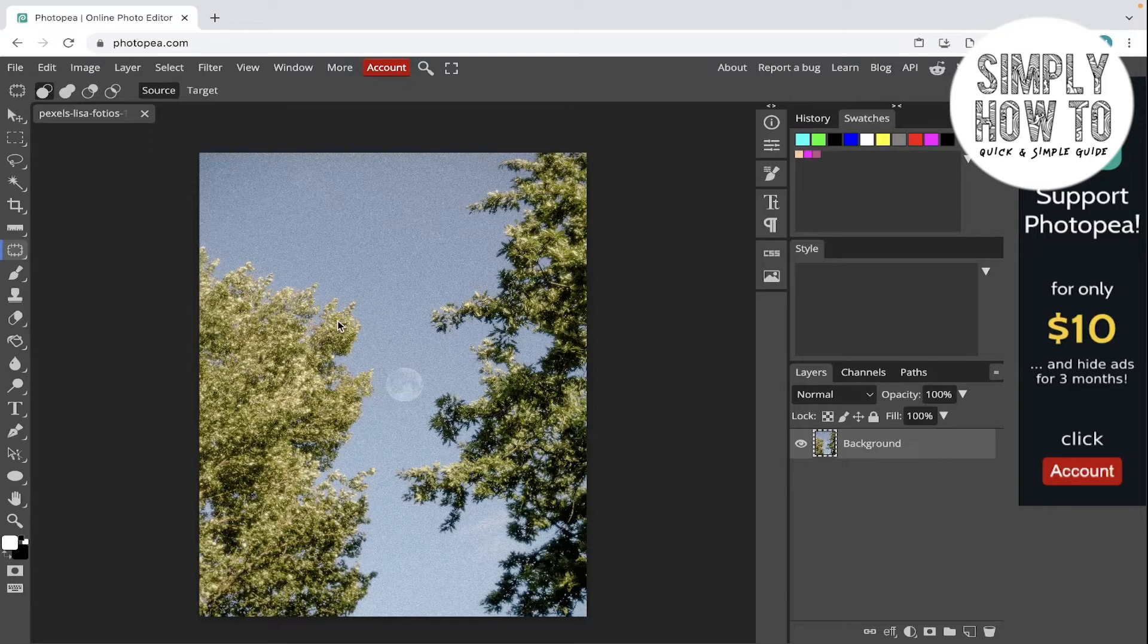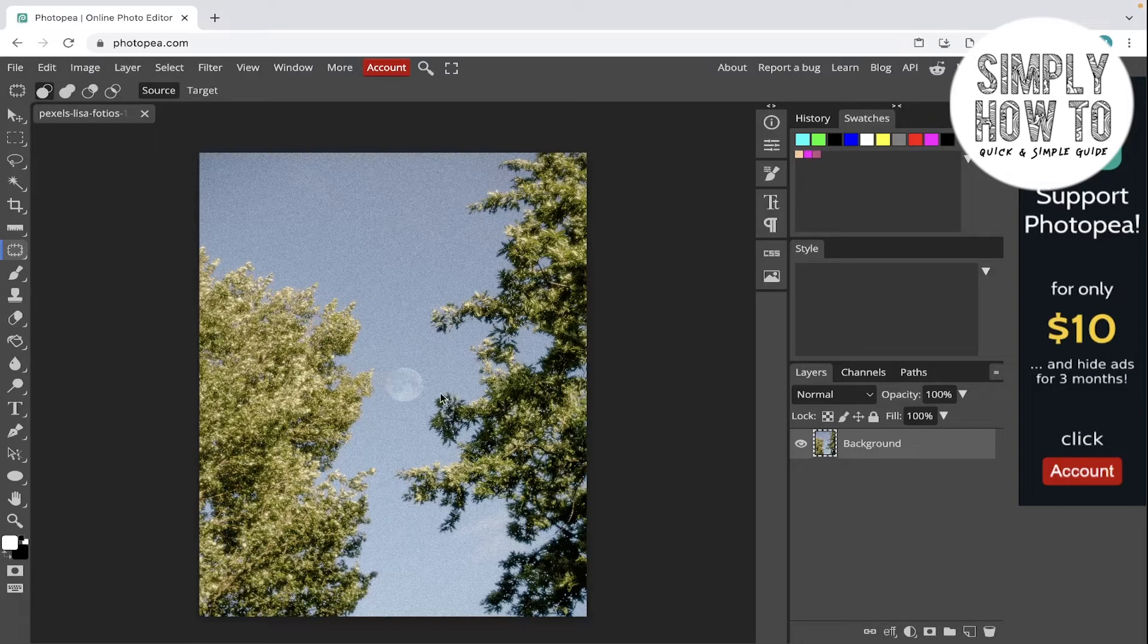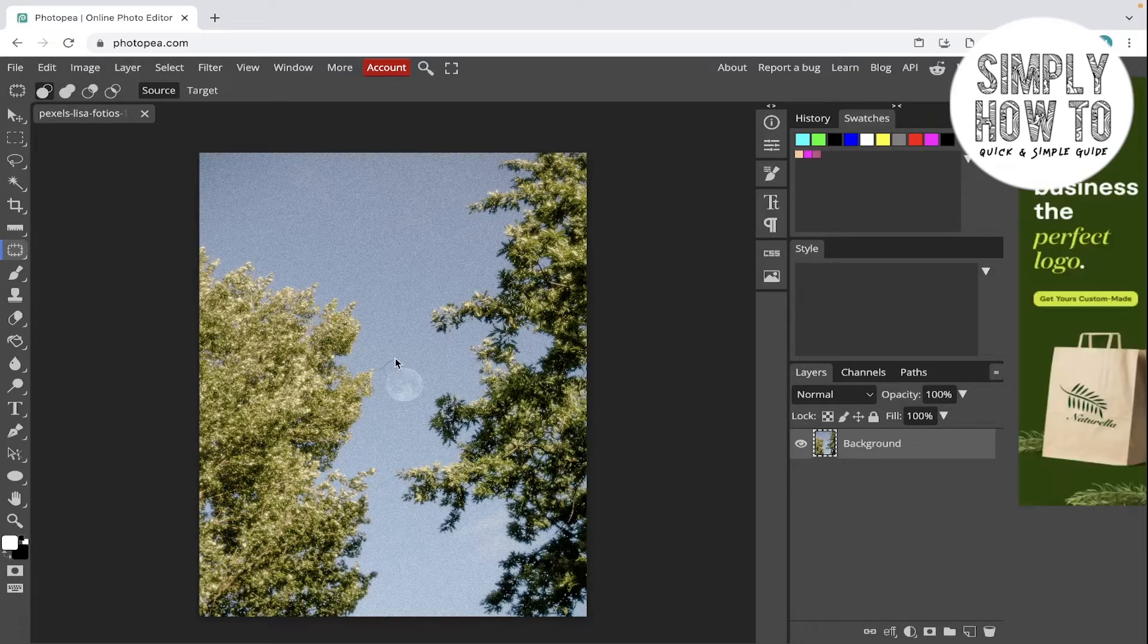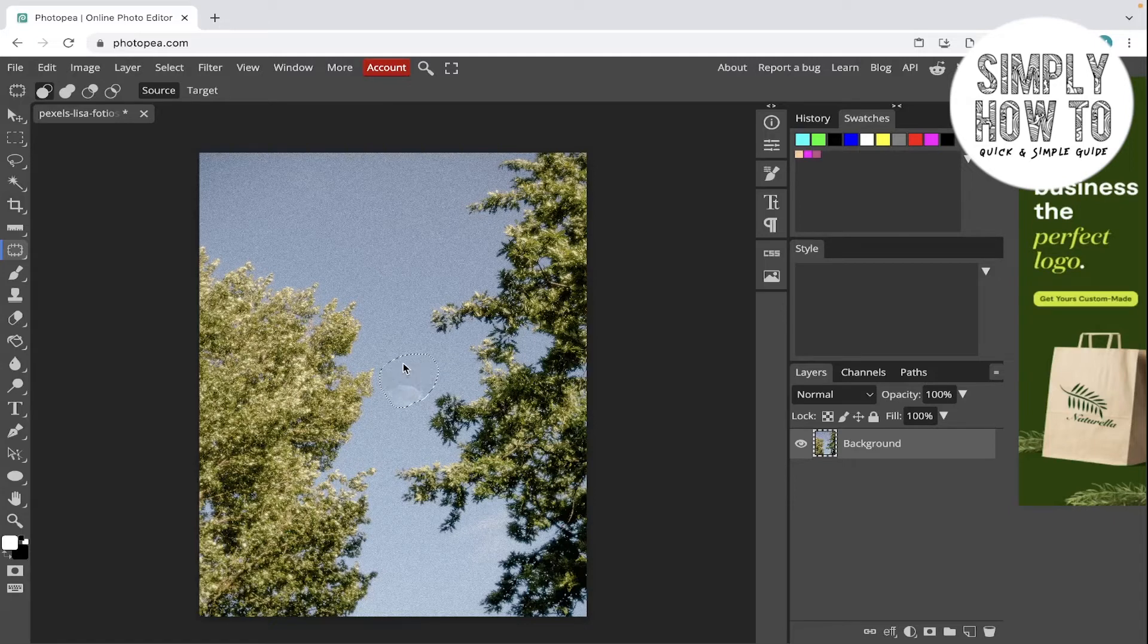Now make sure that you're selecting the source here, because we are patching an area using the source. Go and select the area that we want to patch like this, and then drag this.